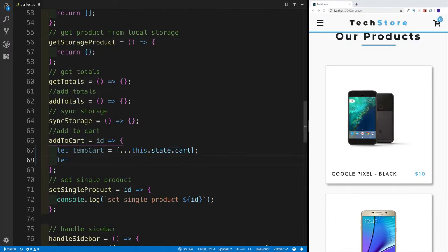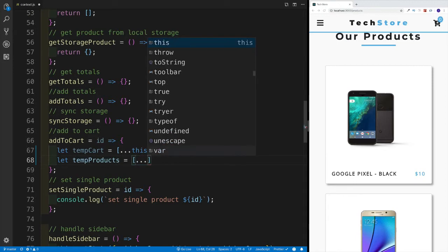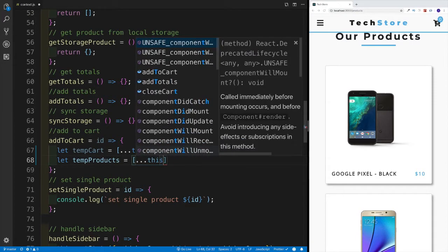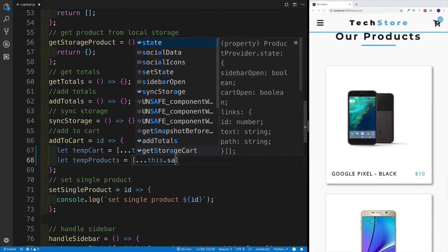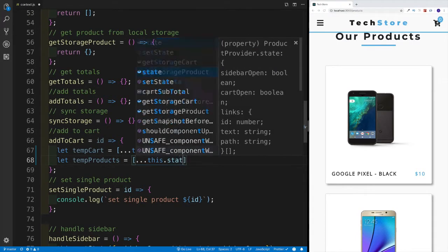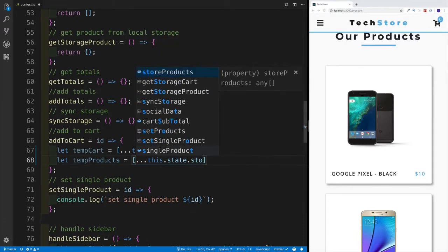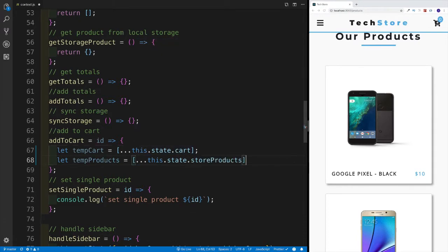The second thing I would want is to get all the products currently in the state. For this, I'm going to be looking for the storeProducts property. We're going to use the spread operator and say this.state, looking for the storeProducts.